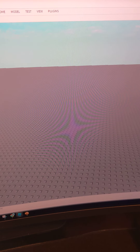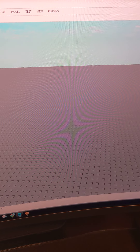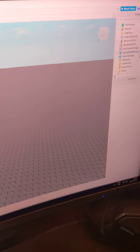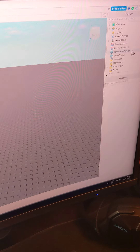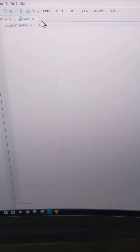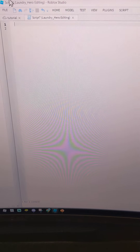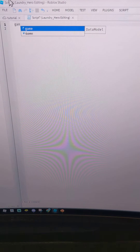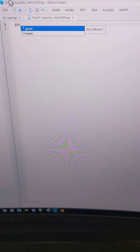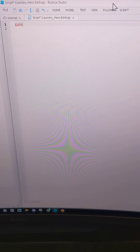Hello guys, today I'm going to be teaching you how to make a simulator game, Part 1. First of all, what you're going to want to do is go into ServerScriptService and add a script. Then you're going to want to type in exactly this script — don't make any mistakes.